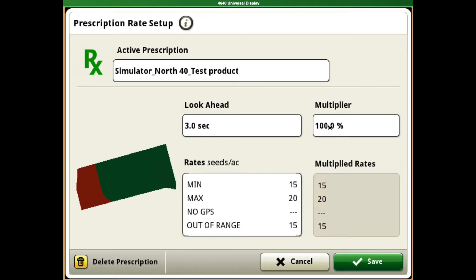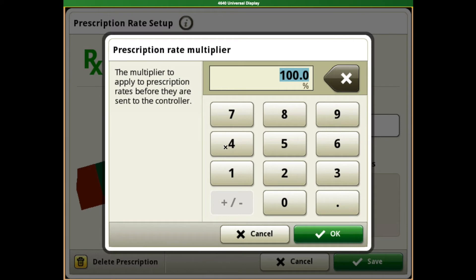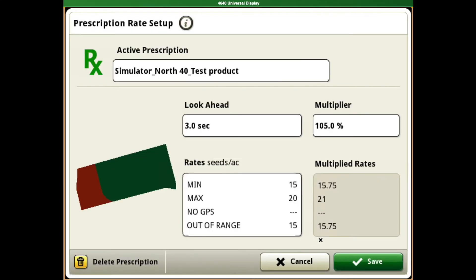The multiplier, you can adjust that to adjust these rates. For instance, if we went to 105%, that adjusts our rates accordingly.